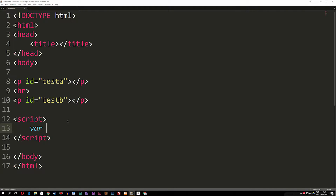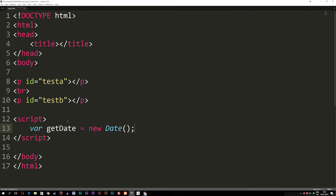I'm going to create a variable called getDate — you can call this whatever you want, it just makes sense to me. I'm going to set it equal to new Date() with parentheses, which means we're now creating a new date object based off this new date constructor. Now that we have this, we can go ahead and customize the date we want inside the browser using the date methods available inside our date object.